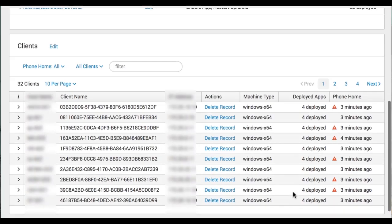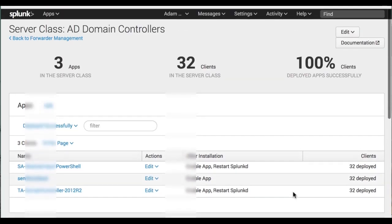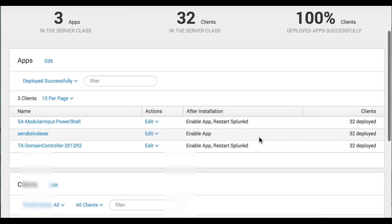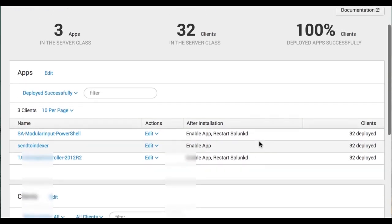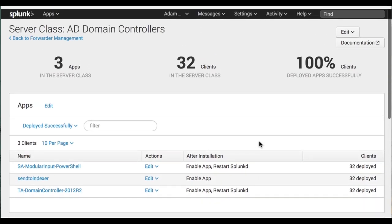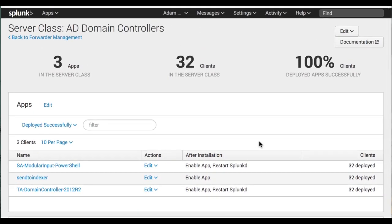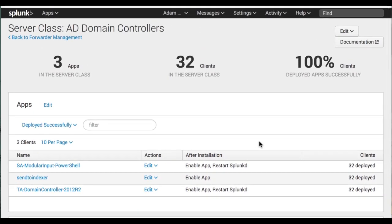We have these three Windows deployment apps, and this action taken after installation. And then it counts the number of clients deployed. So that's how you set up a basic server class within Forwarder Management. I thank you for joining me in this segment, and I'll see you next time.